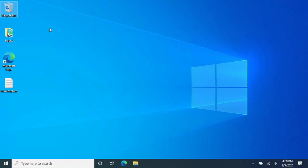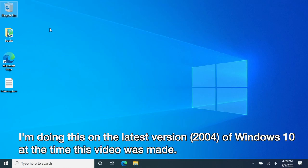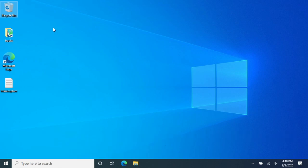Welcome. In this video, I'm going to talk about upgrading Windows Subsystem for Linux 1 to Windows Subsystem for Linux 2.